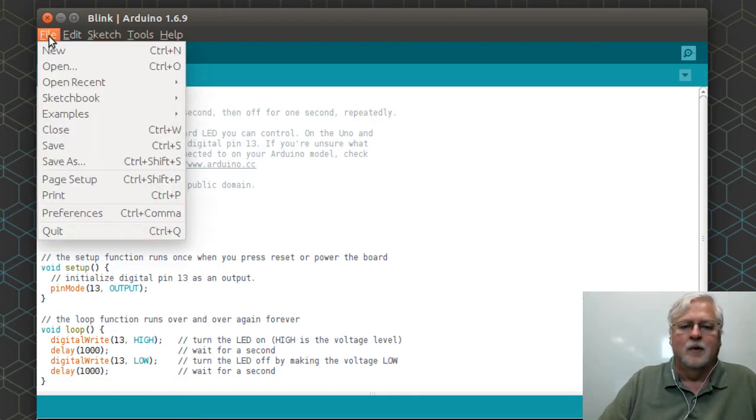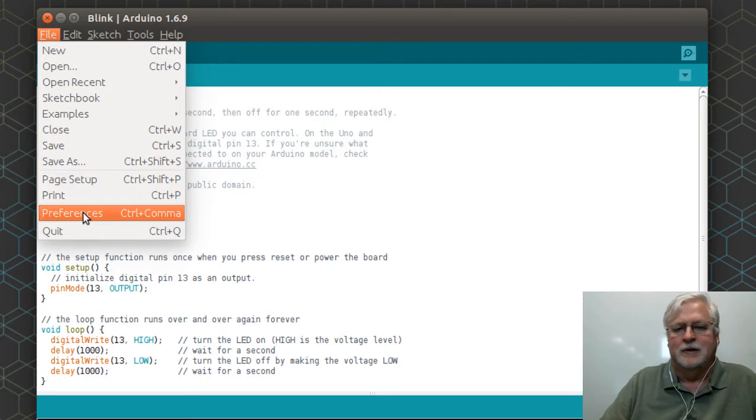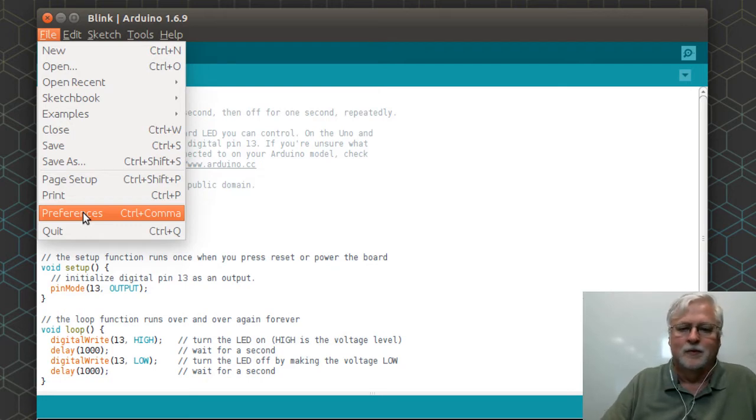We're going to go to File and then to Preferences. Now, I'm running this on a Linux system but it's very similar to do on a Windows or on a Mac.